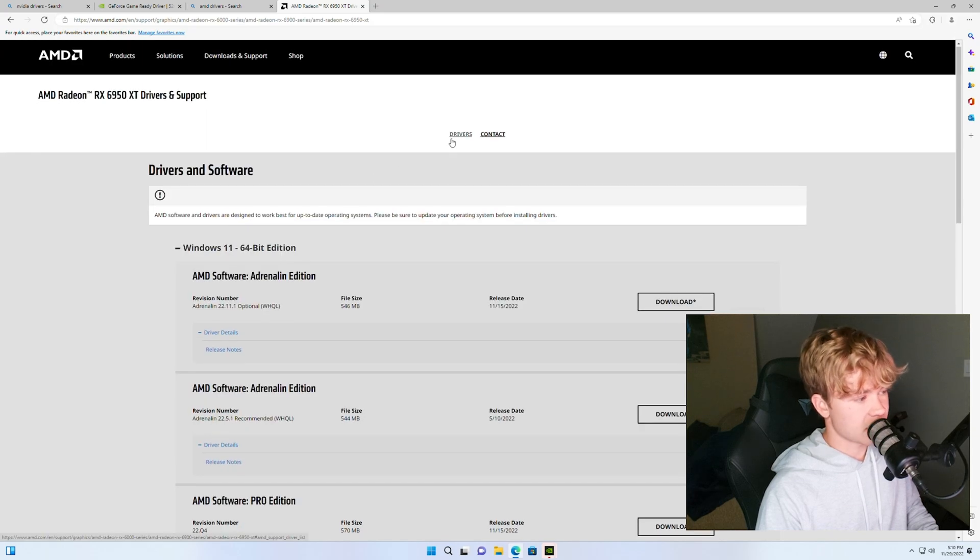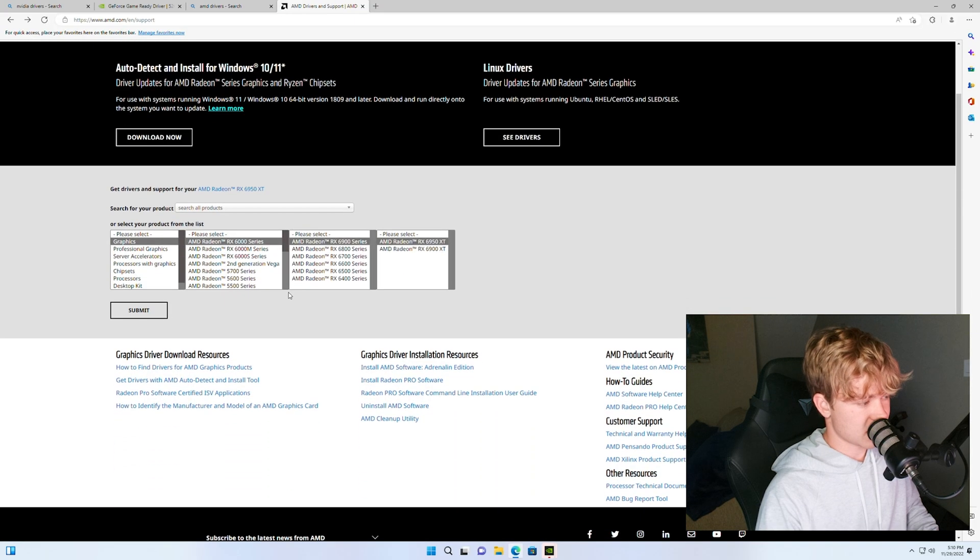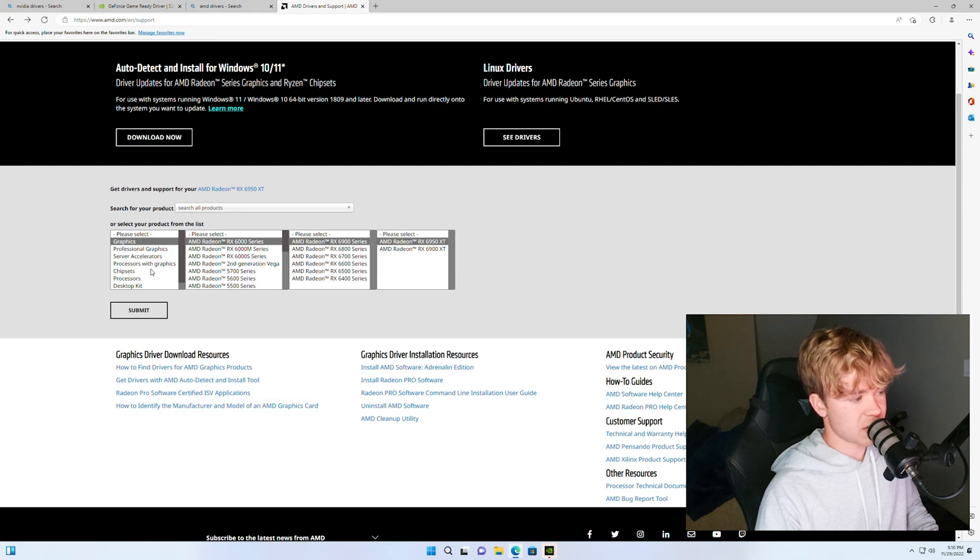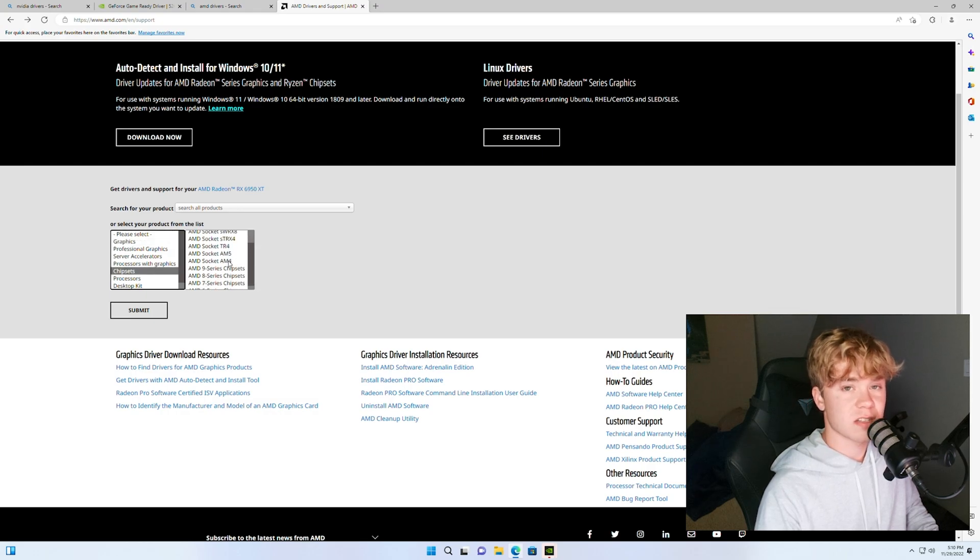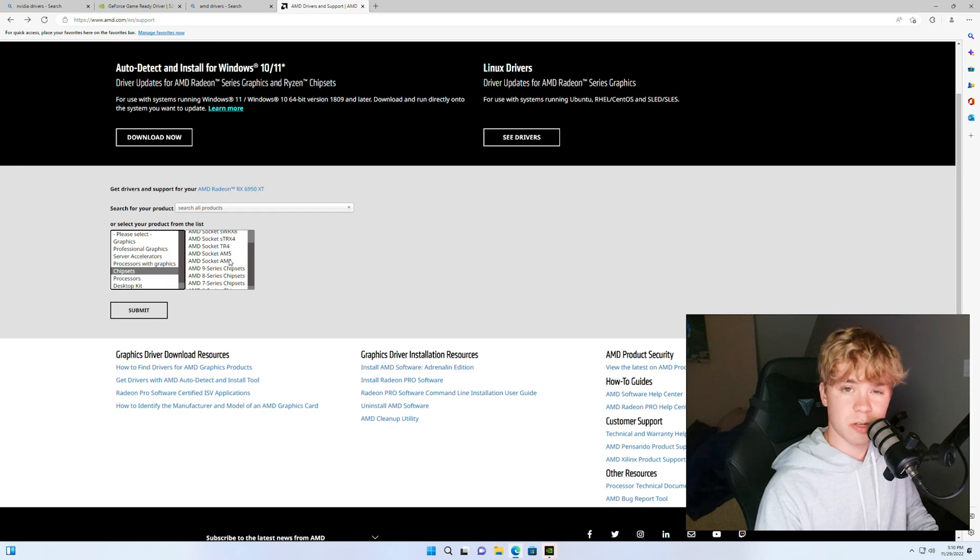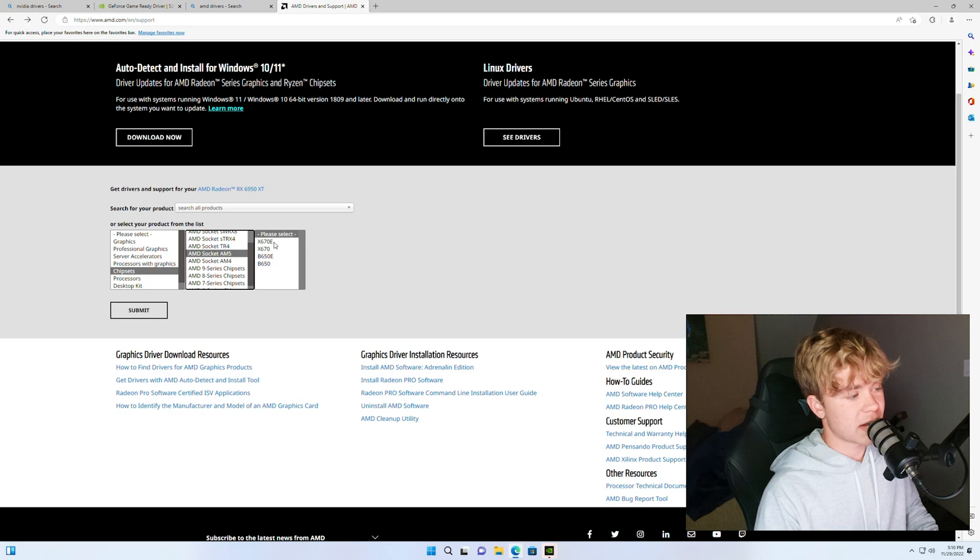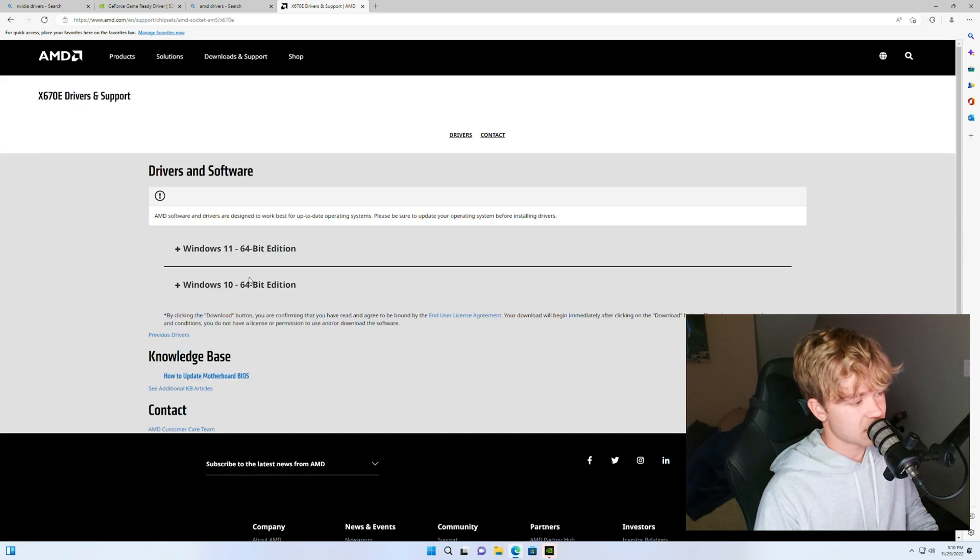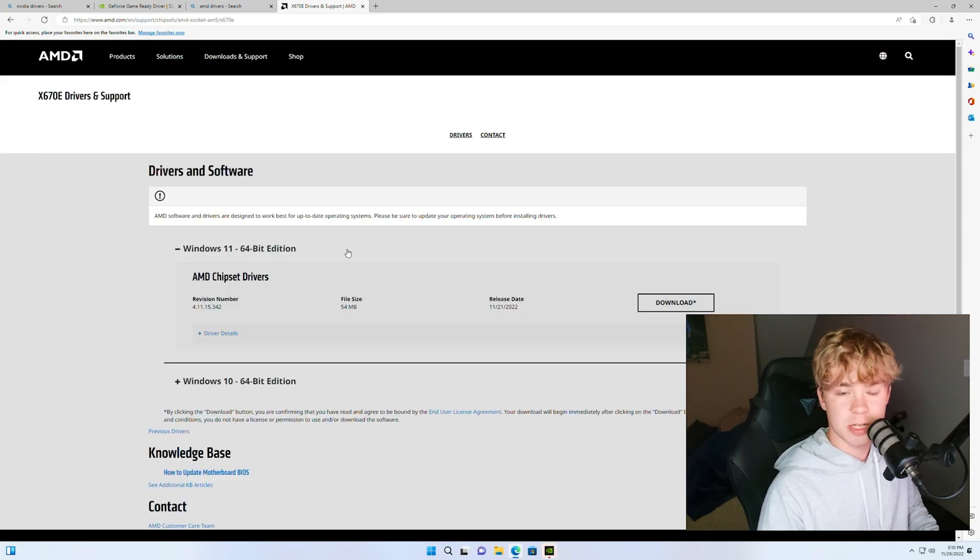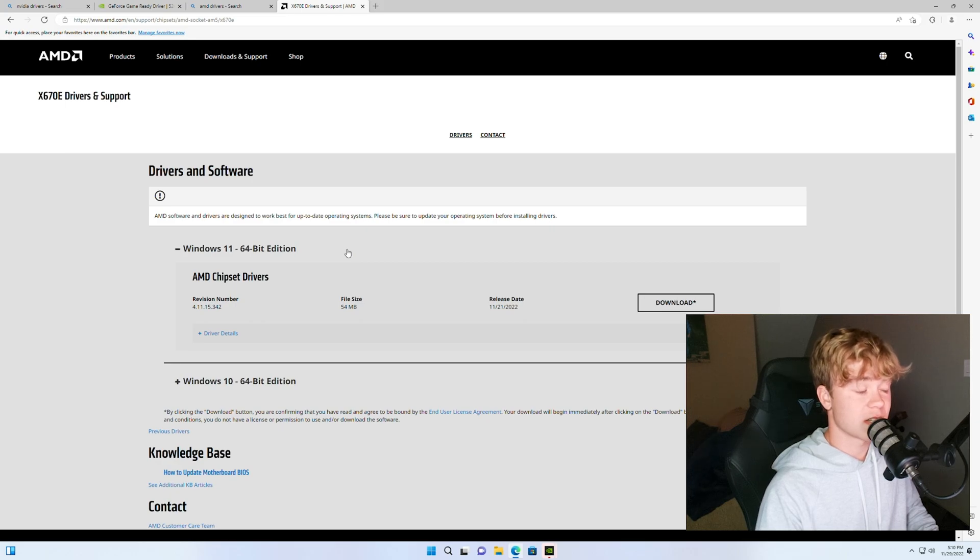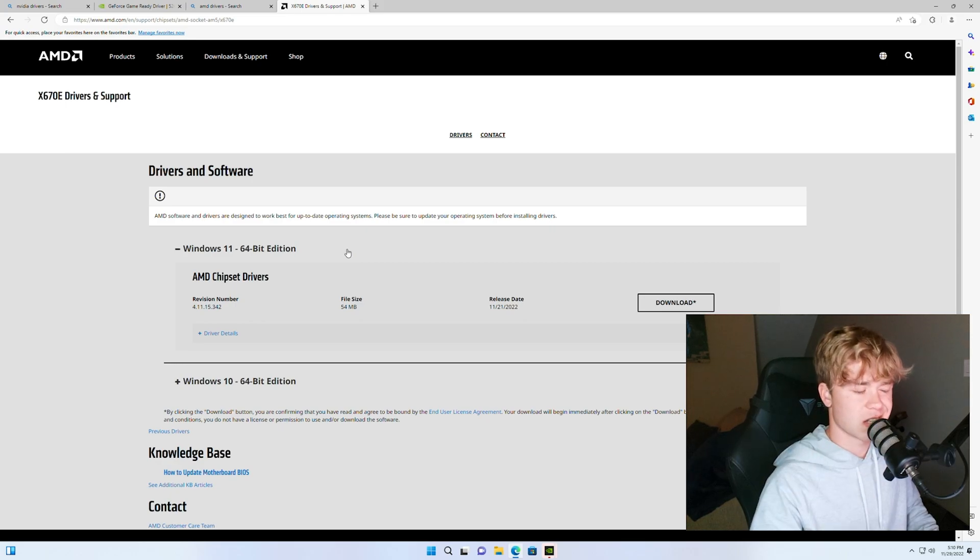As well for AMD, let's just go back to the driver tab, you want to hit chipsets which select whatever chipset you have. So if you have an AM4 that's the Ryzen CPUs up until the 7000 series. So say I have I don't know an AM5 with X670E, hit submit and download the latest chipset driver. Sometimes this can significantly help your FPS especially on Windows 11.